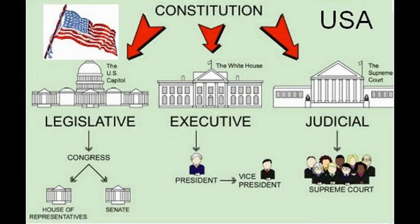The executive branch enforces laws that the national courts of justice interpret. It is headed by the president, elected by an electoral college who are in turn elected by the citizens. The president serves four years and can serve only two times in a row. He is the commander-in-chief of the military, can veto legislative bills before they become law, and appoints, with the approval of the Senate, the cabinet and other officers who administer laws and policies.